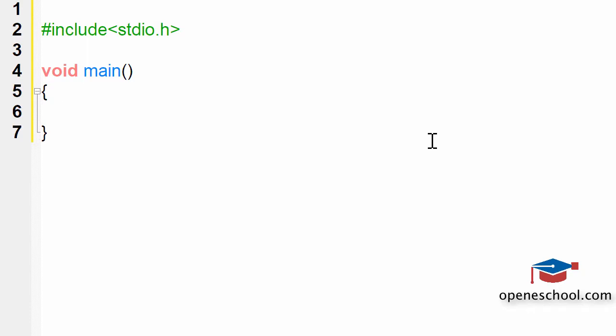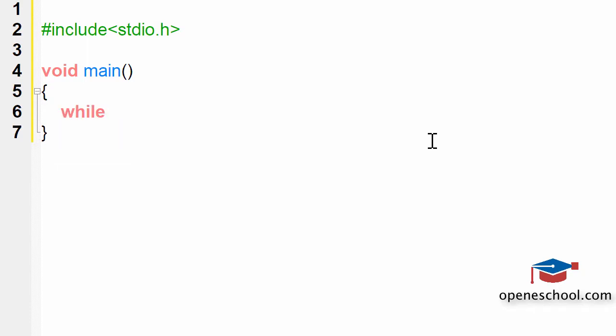In the previous tutorial, we understood how to create an infinite loop using the for loop. Here, I will explain how to create an infinite loop using the while loop.